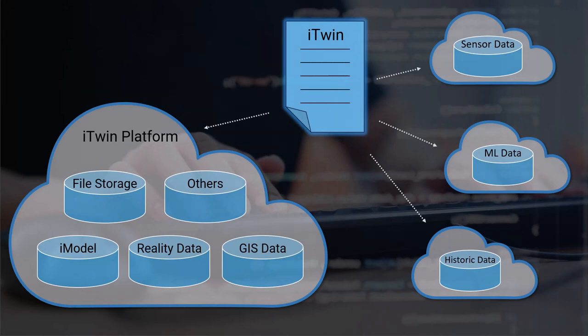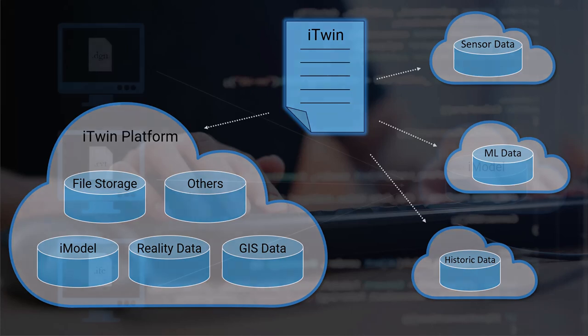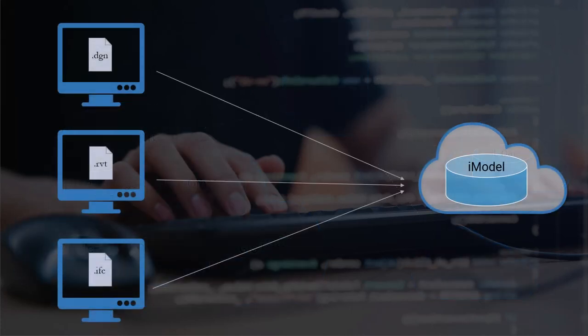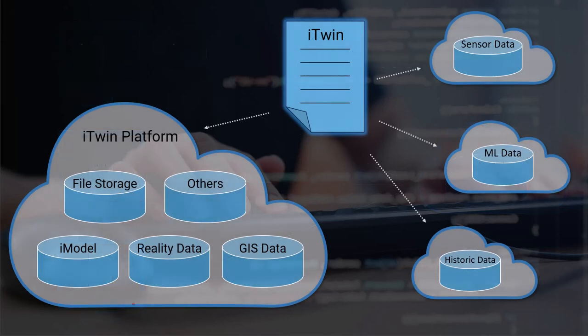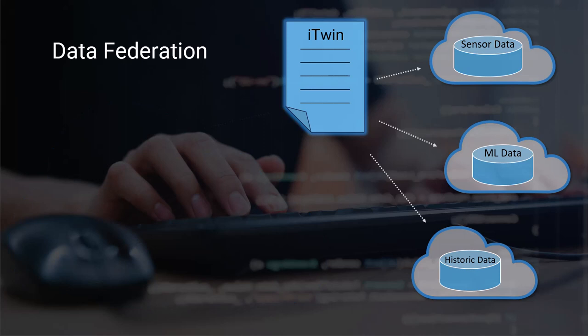Now there are two key ways in which we can bring data into an iTwin. There is a process of adding engineering data into an iModel, which is called synchronization. And then there is data federation, which is adding additional data sources to the iTwin that are not hosted on the iTwin platform.